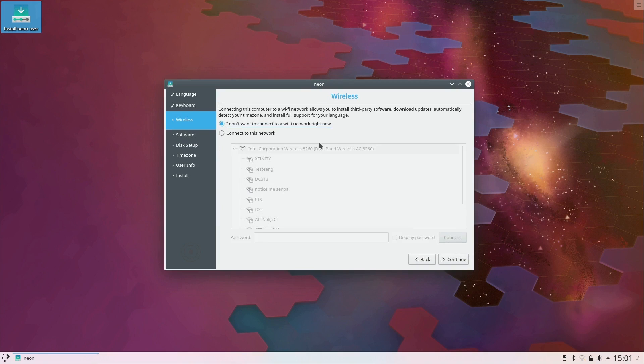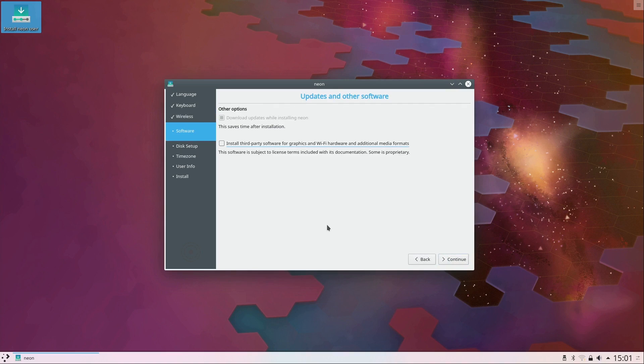And then I get a selection of wireless networks here. I'm just going to go ahead and skip that for now and click continue.